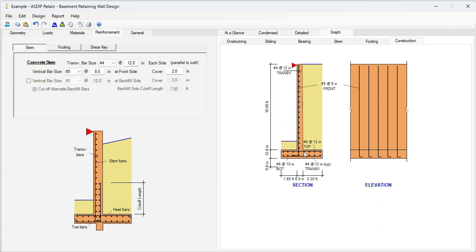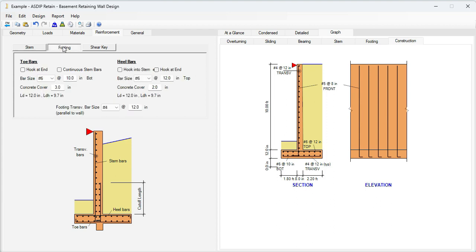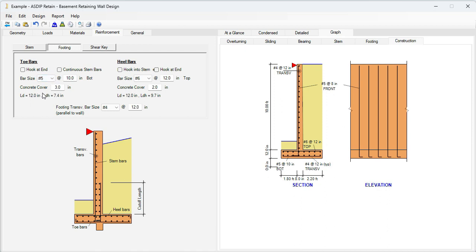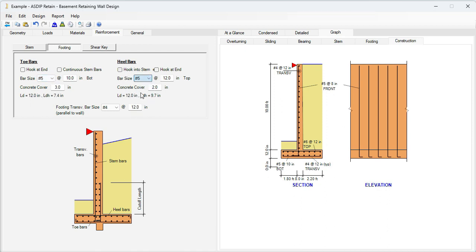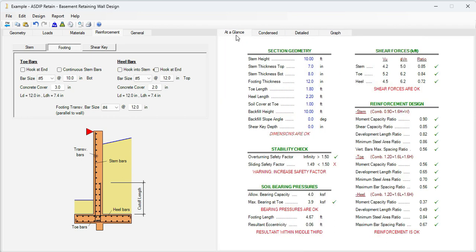Now let's go to the footing reinforcement. Go to the footing tab. To be consistent, let's use also number 5s instead of number 6s. And also here, number 5s.